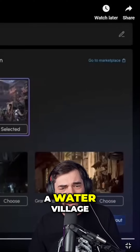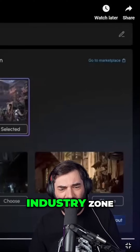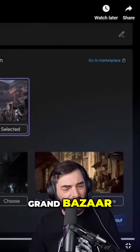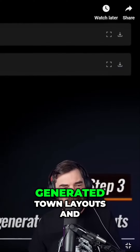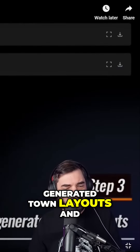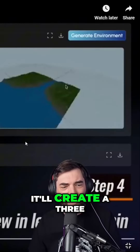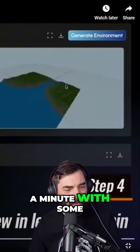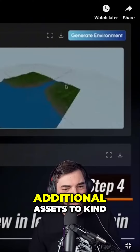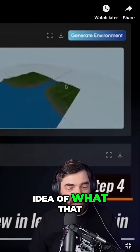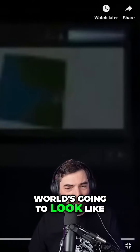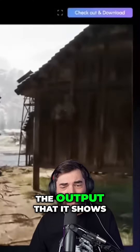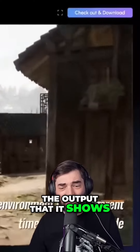You can see they have some templates you can use, like a water village, industry zone, and grand bazaar, and it'll create some generated town layouts. It'll then create a 3D preview in less than a minute with some additional assets to give you an idea of what that world is going to look like — and this was the output it shows.